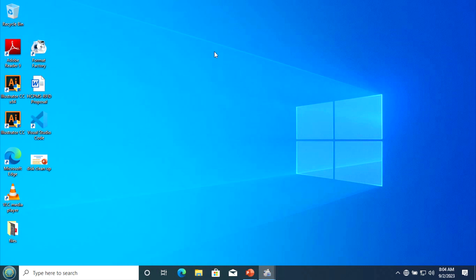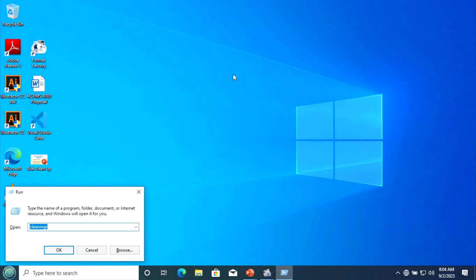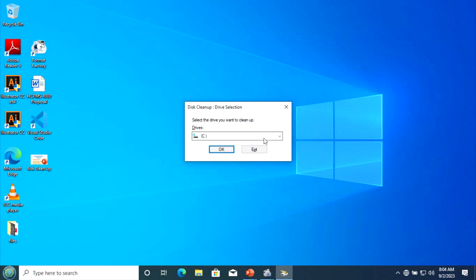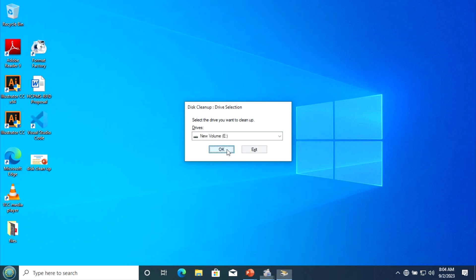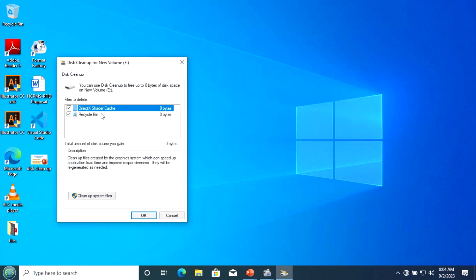Now we are going to make a disk cleanup on another local disk. We cleaned Local Disk C and now we are going to make the cleanup of New Volume E. Click OK. You see here there is no file to delete.